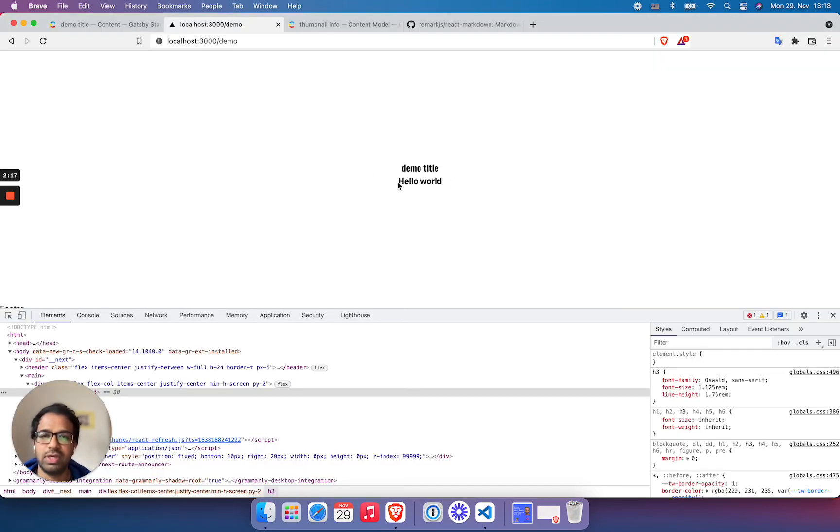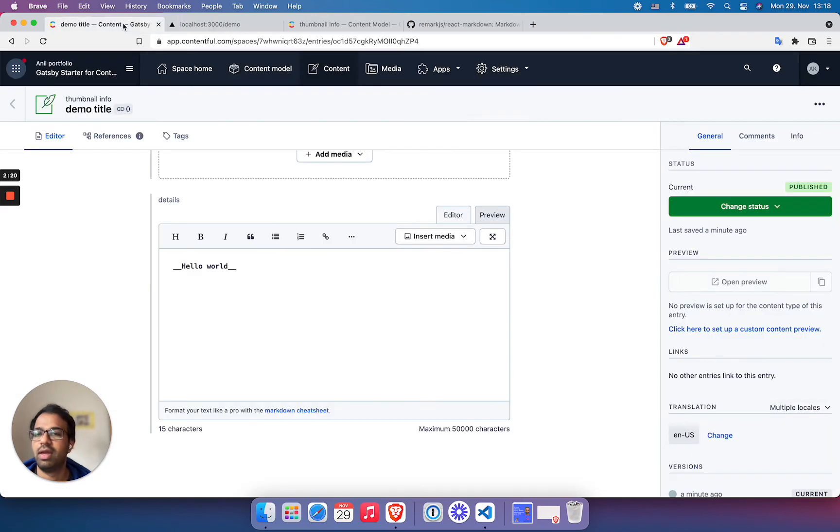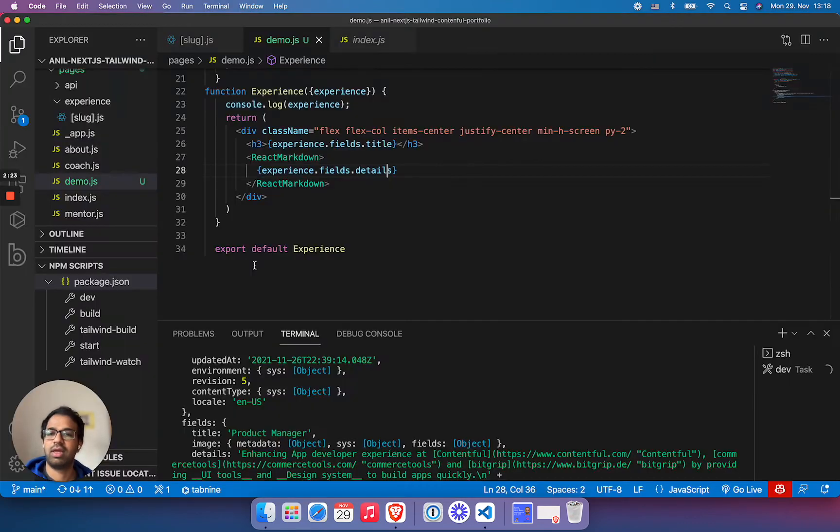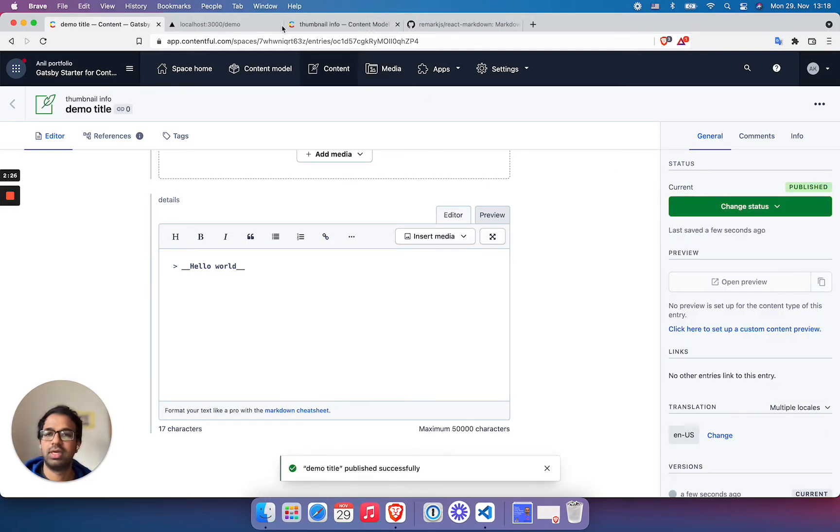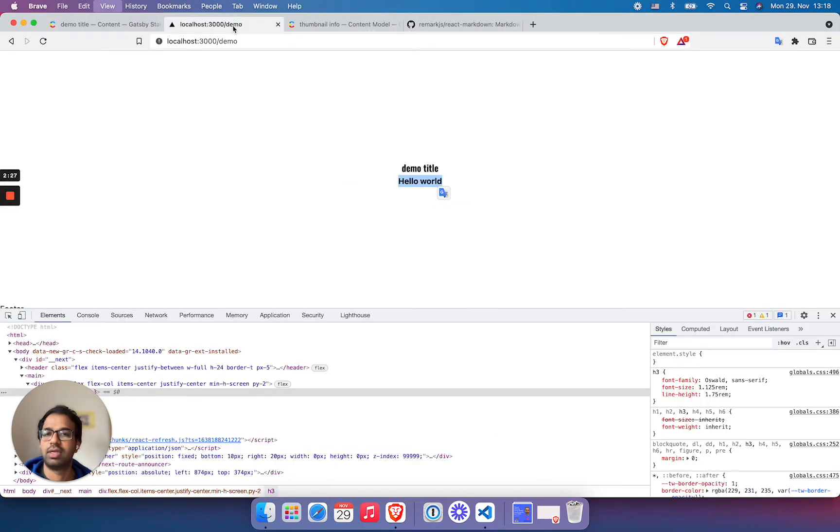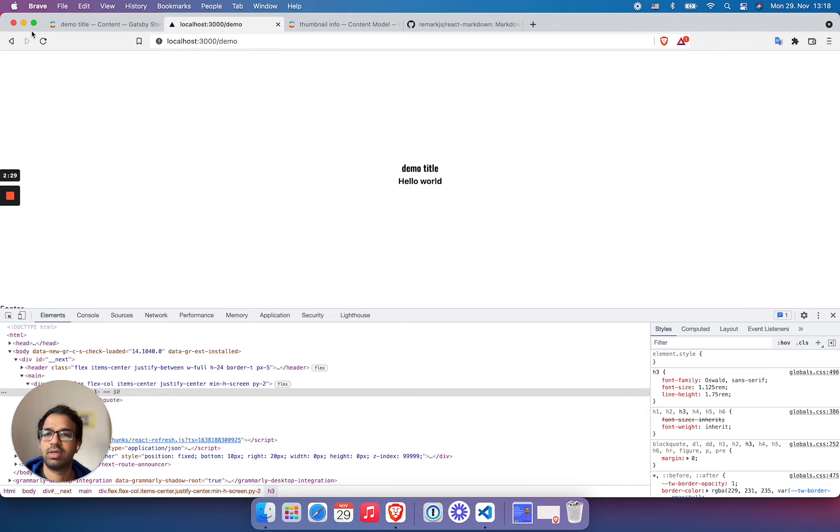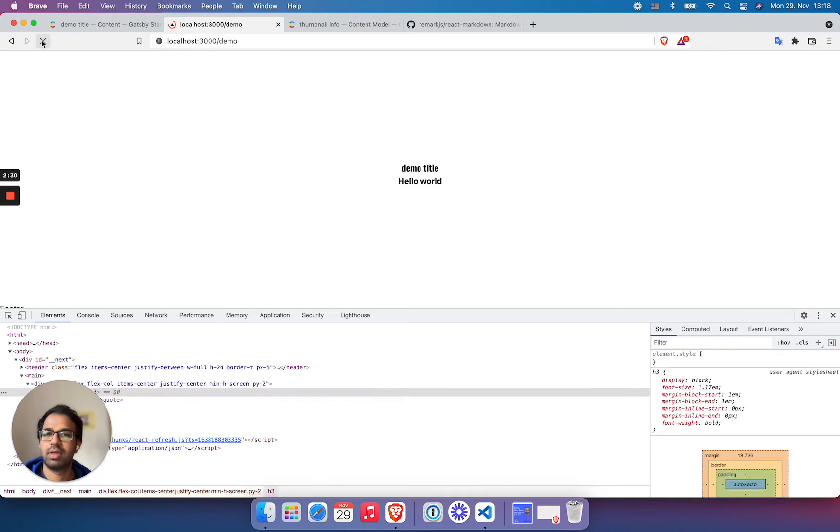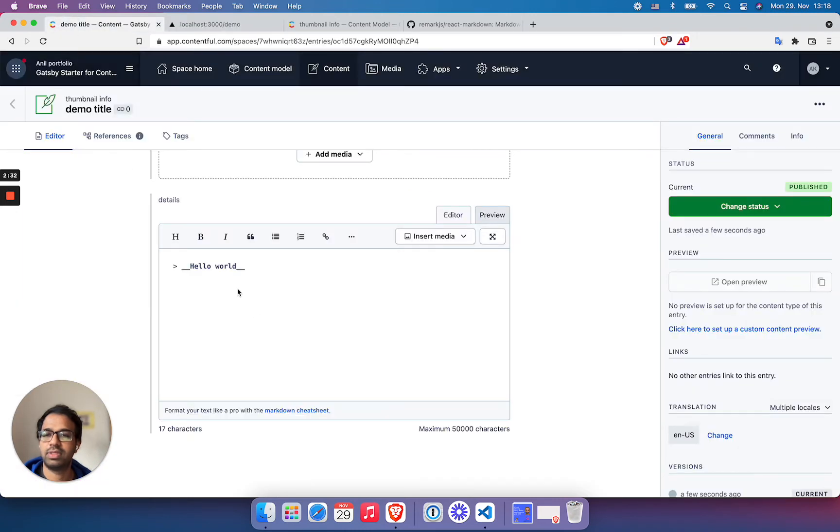And you see here, I already get a bolded text. And let's see if I get this. Publish changes and I reload this. Nothing happens. It's not a code.